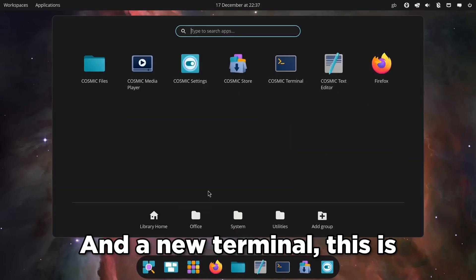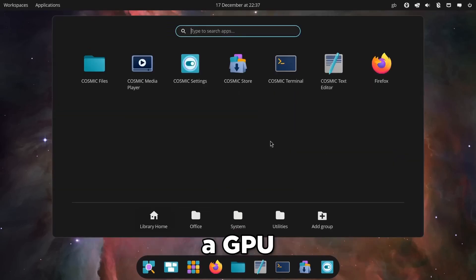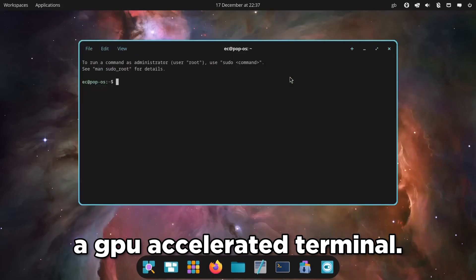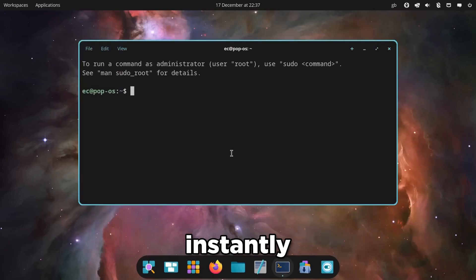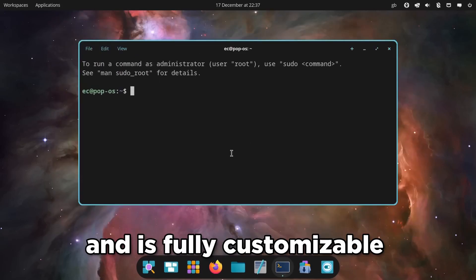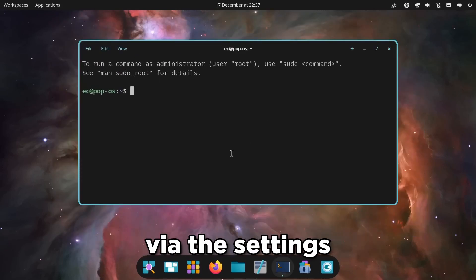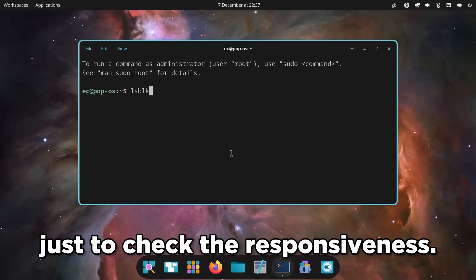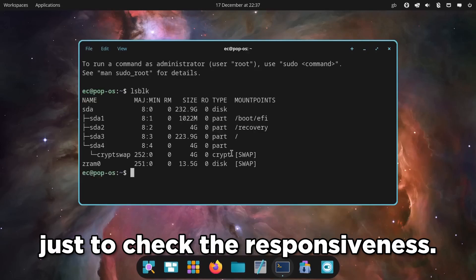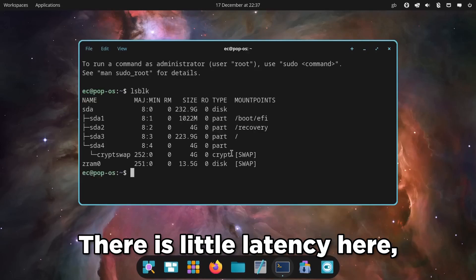And a new terminal. This is a GPU accelerated terminal. It handles heavy output instantly and is fully customizable via the settings. Let's run a few commands here just to check the responsiveness. There is little latency here.